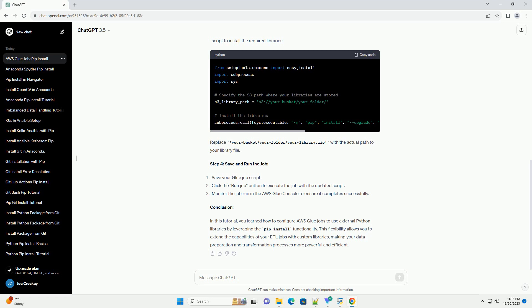Replace your-bucket/your-folder/your-library.zip with the actual path to your library file.